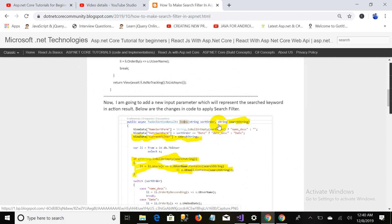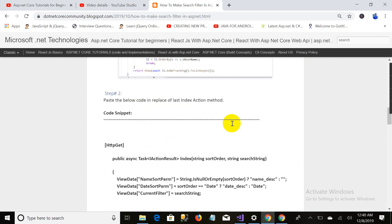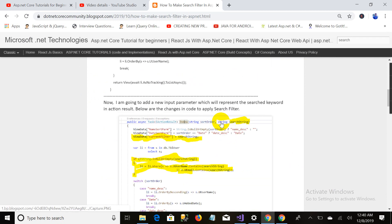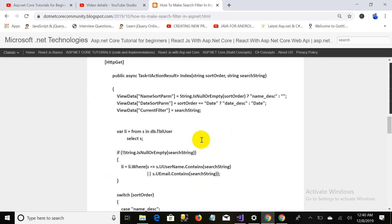Right now we have to make a few changes. I have highlighted that first of all I will have to add an input parameter, that is string search string. Don't worry, you do not have to type - just go over here and copy.